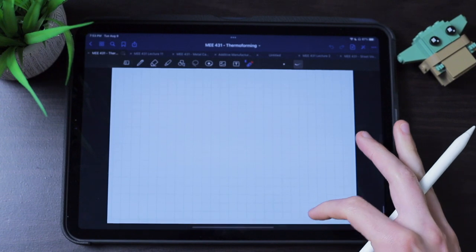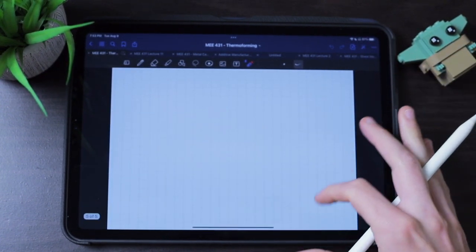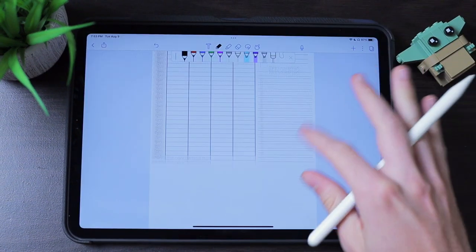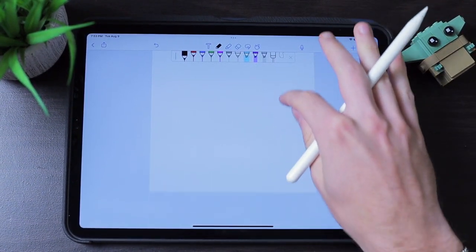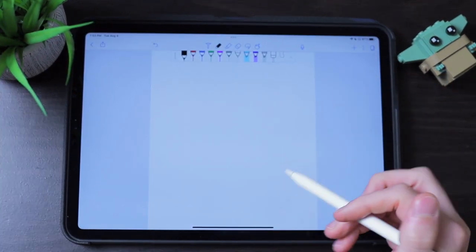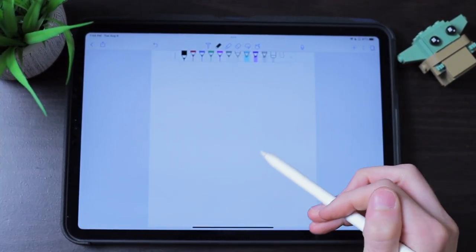One small difference worth mentioning is how each app adds extra pages to an existing note. In GoodNotes 5, you go to the bottom of the page, drag up, and hold for a split second to create a new page. Notability, on the other hand, automatically generates a new page at the bottom once you draw something on the previous one. I like Notability's approach better, because there's always a page ready and you don't waste that extra second dragging from the bottom.